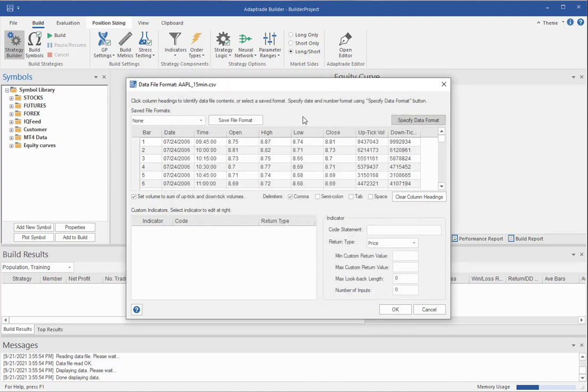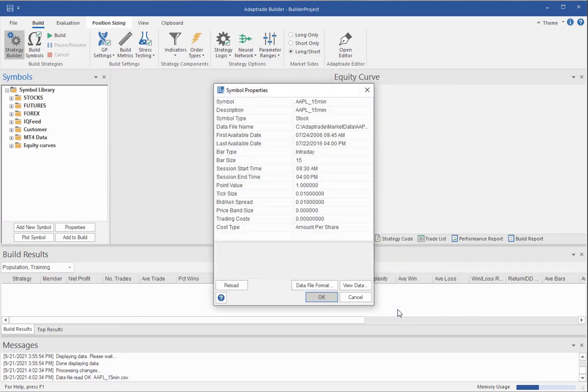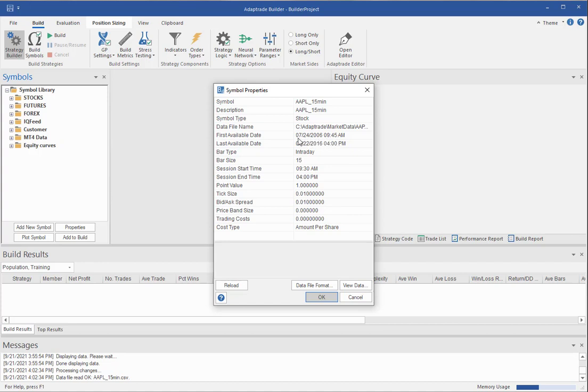And now it should have everything it needs. Between the column formats and the number format. When you click OK, it's going to read the file and process it. And then the first thing to check when you get to this window, the symbol properties window, is the date range. So it will show you the first available and last available dates that it reads from the file. And you should check these to make sure they make sense. And so I know from that data file that these numbers, these dates are correct. These are the first and last dates in the file.